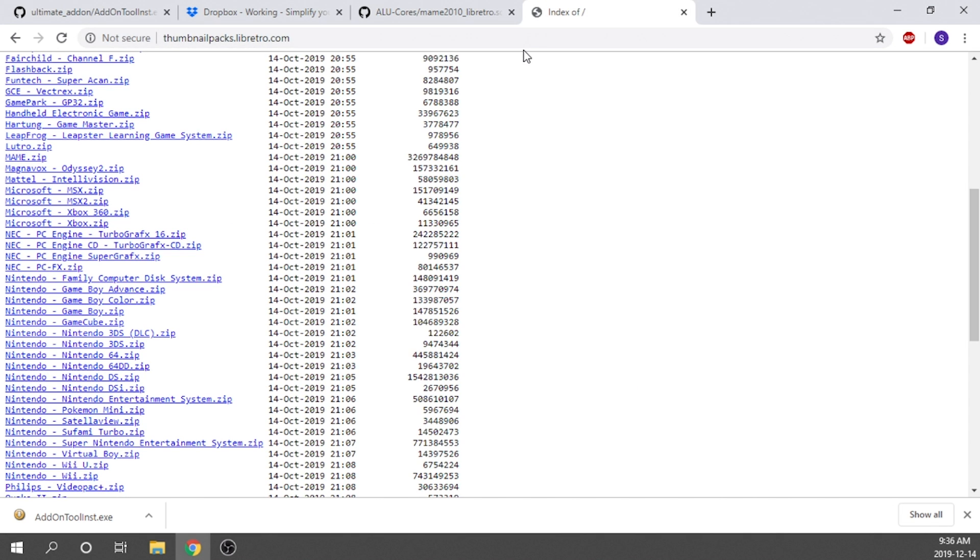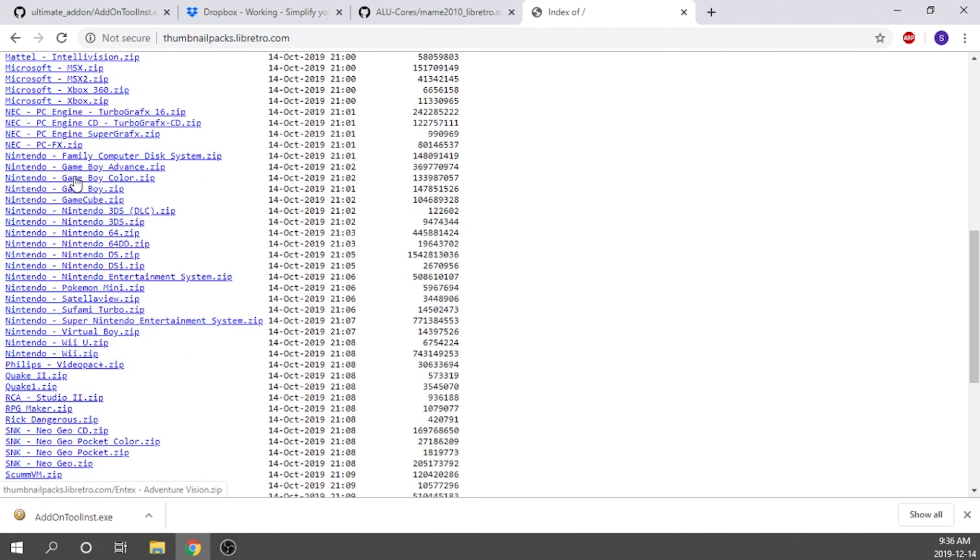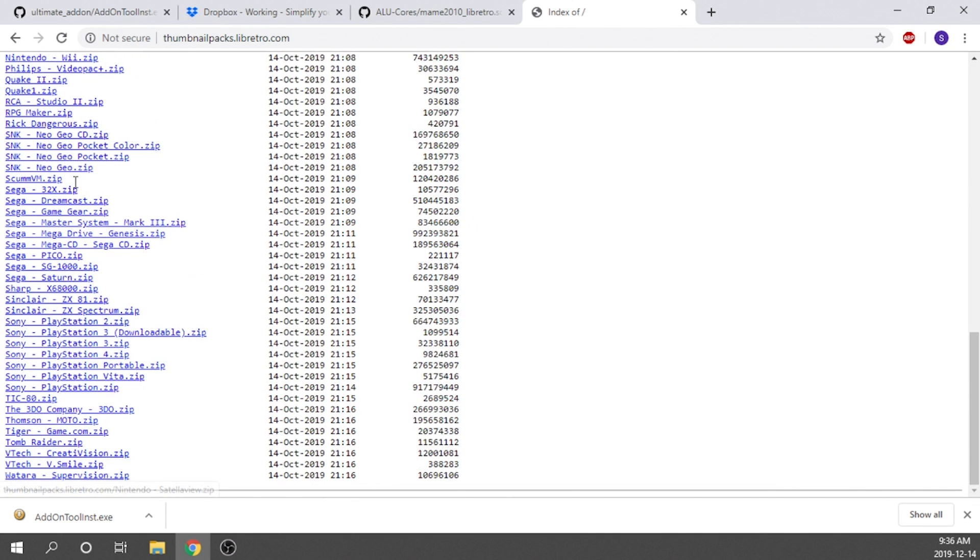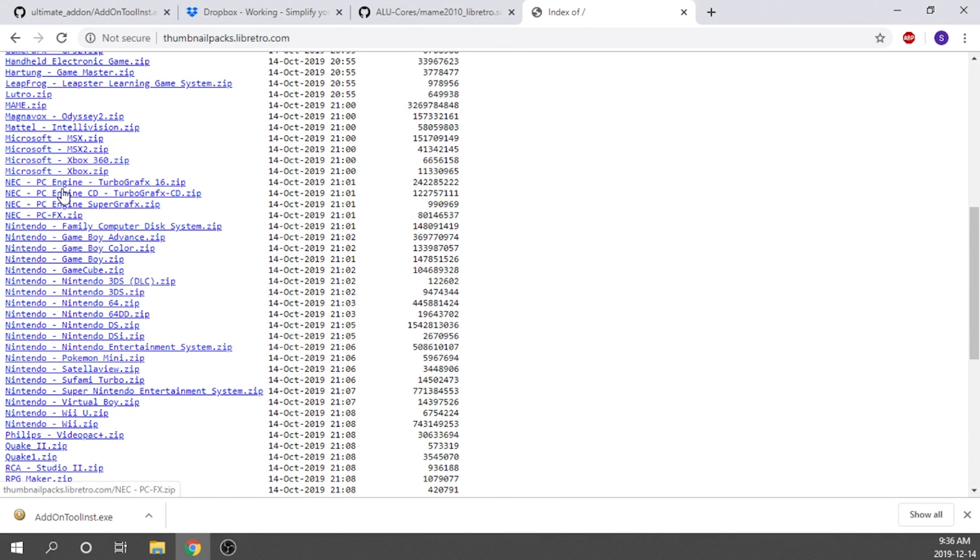So we're going to go ahead and check that out. This link as well will be in the description down below. As you can see, you've got pretty much anything that you can imagine that you would want. You've got consoles from Atari all the way down to things like PlayStation. So what you're going to want to do is look for the main package, which is right over here. It's relatively large, about three gigs. It's full of different images and different artwork for the different regions. So if you're looking for a specific region, it should be in there as well.